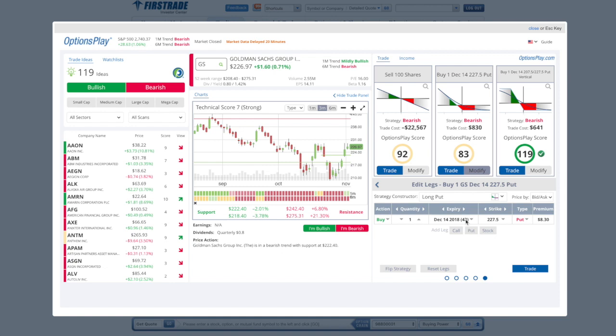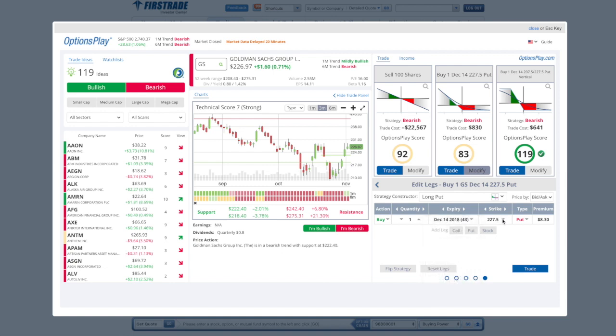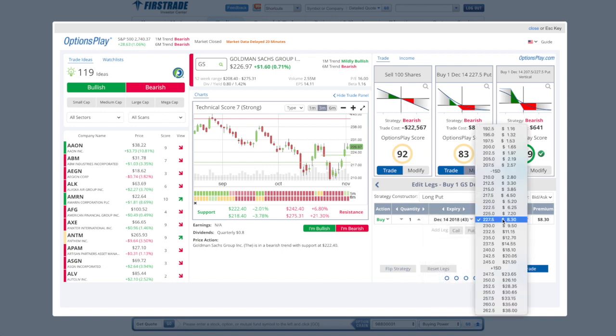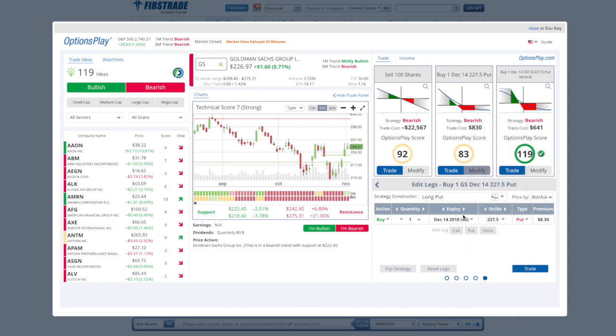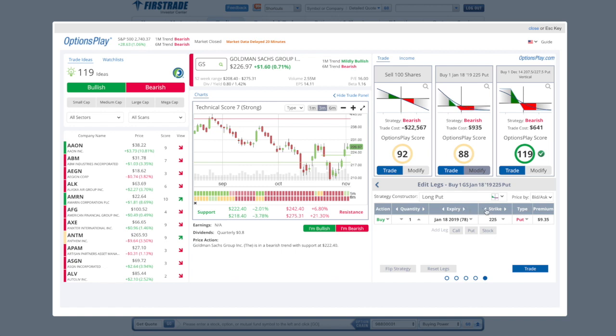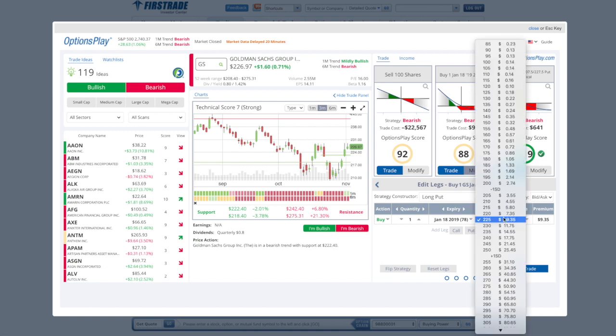That will allow you to select the expiration date and the strike price just by the click of a mouse, or you can use our right or left arrows to simply move the expirations out one, or the left arrows to move the strikes down one, all with the click of a mouse without having to necessarily use the drop-down menu.